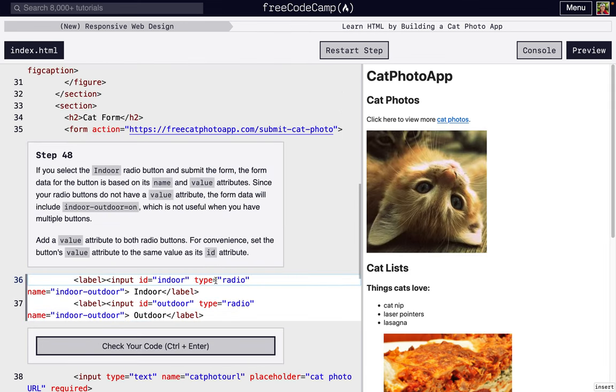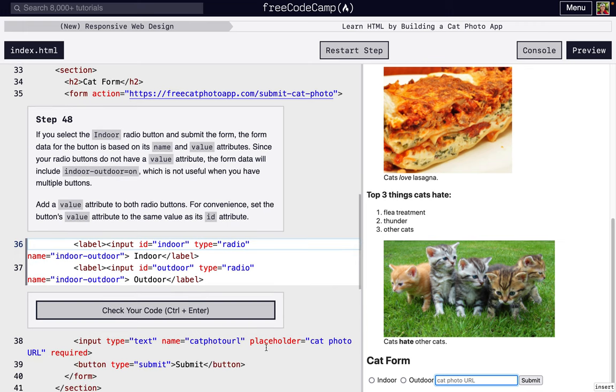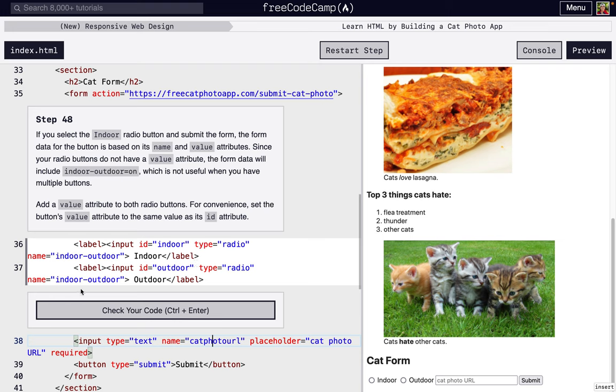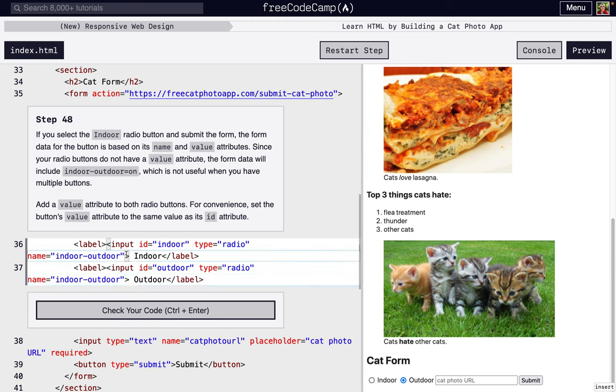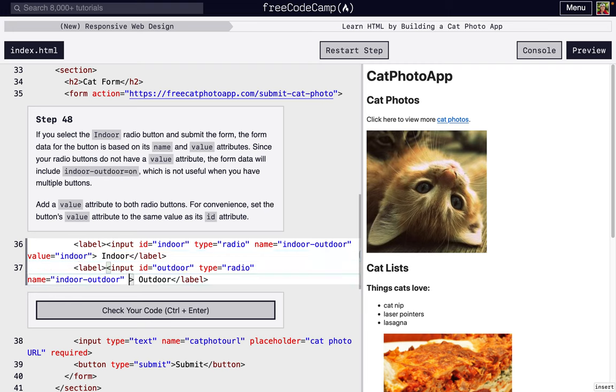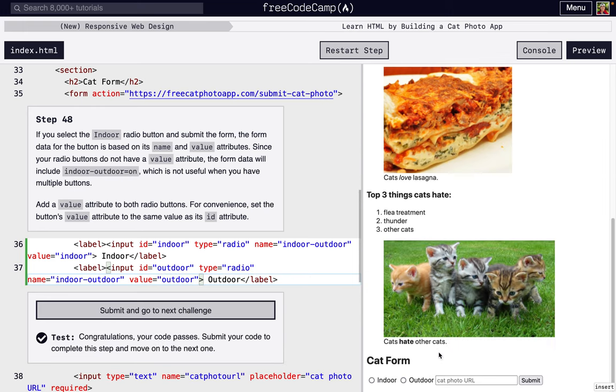So next we have a bit of an issue here. We can see right here the name is cat photo URL. So when we get the form, it's going to send whatever text is here. It should be a URL. And it's going to be associated with cat photo URL. So the issue here is both of these have the same name indoor-outdoor. And all it's going to say is indoor-outdoors on when they submit the form, which is why we need to add the value attribute. So for us, we're just going to do the same as the ID. So now it's going to say indoor is on or outdoor is on just so that we can actually understand what's going on with our form.